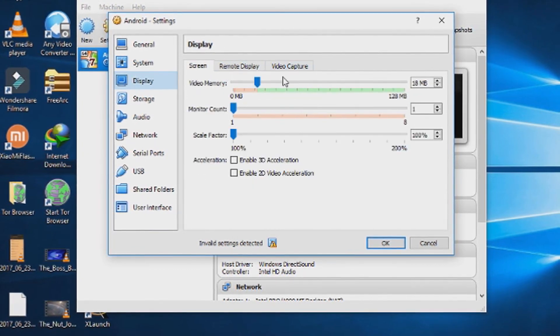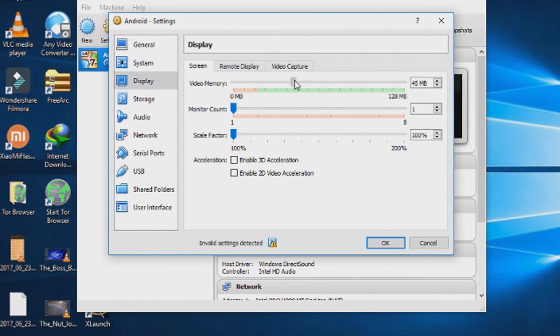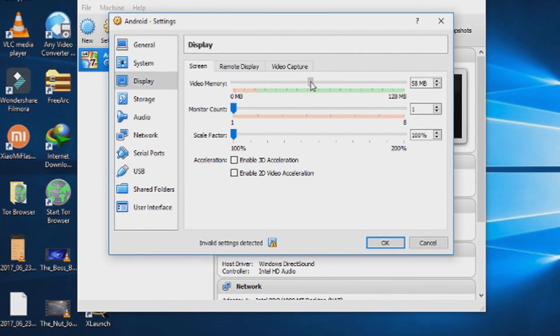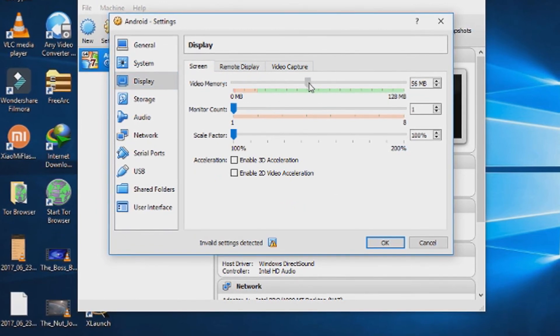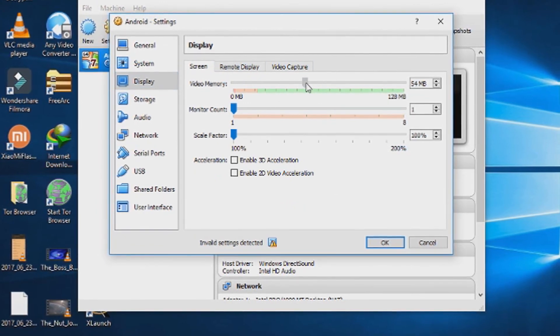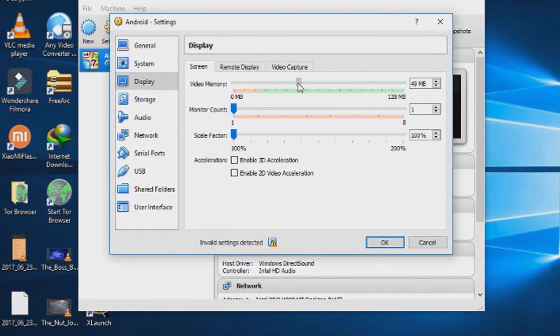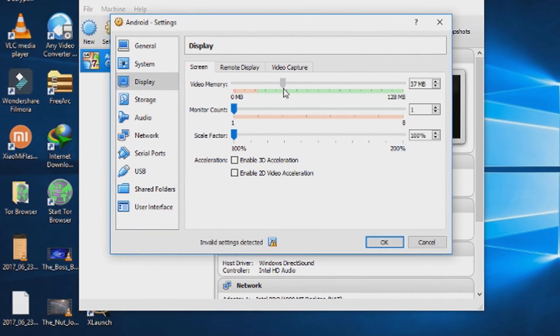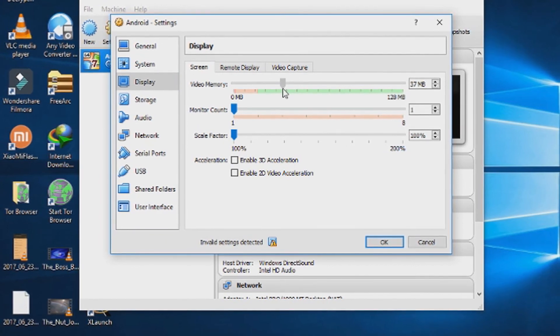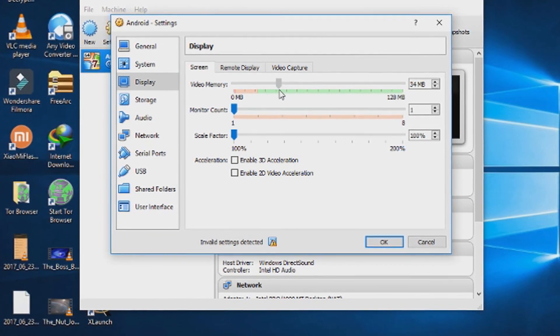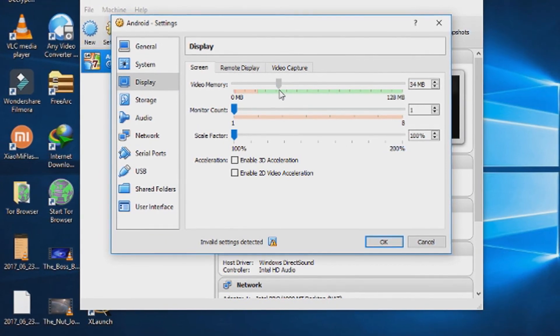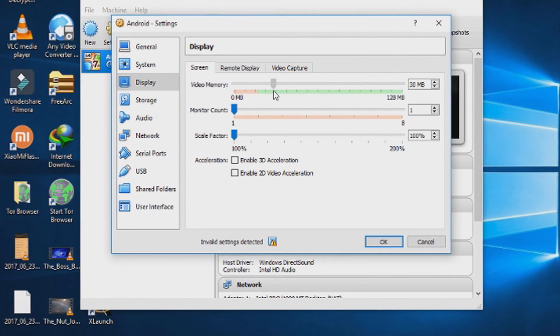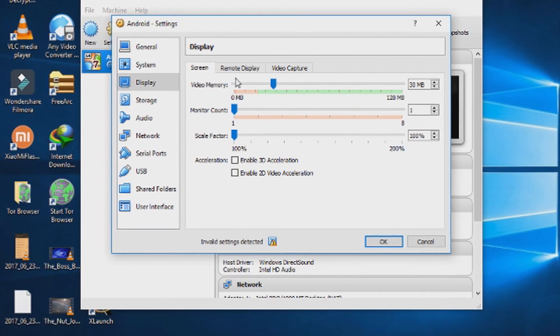From the display, give about 128 MB of video memory to your virtual box to make the display smooth.